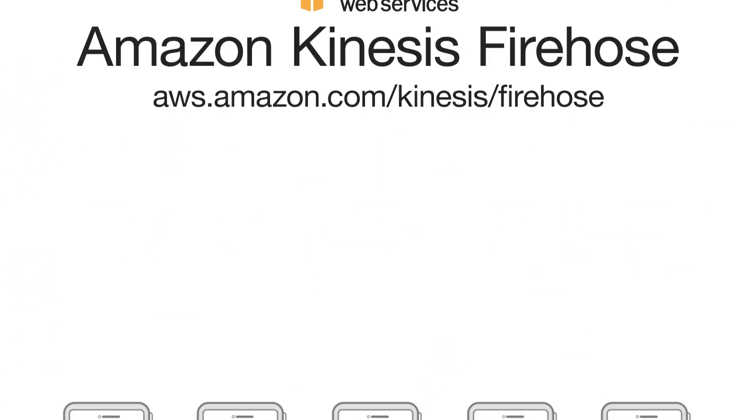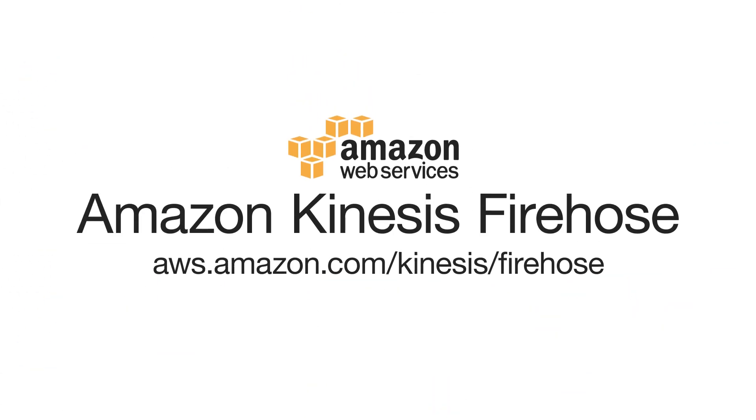To learn more about Amazon Kinesis Firehose, visit aws.amazon.com/kinesis/firehose and get your first data stream up and running with just a few clicks.